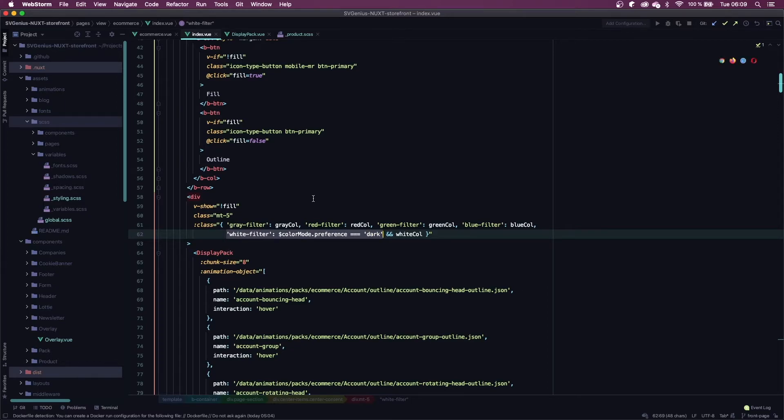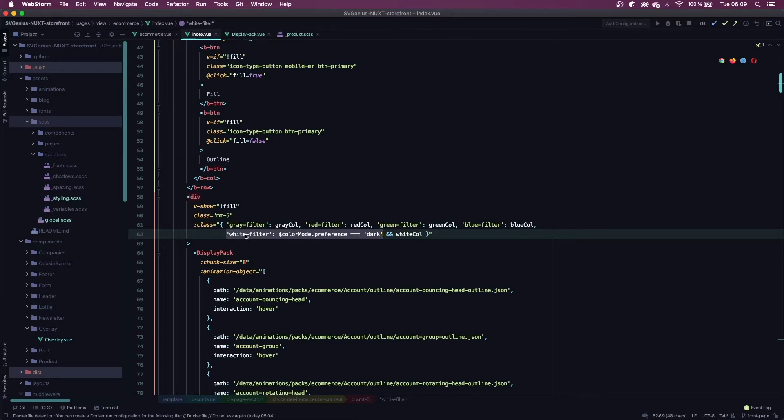Obviously if you're not using Nuxt you're going to have to figure that out because everything is different, but the basic idea still applies. All you do is apply your filter class whenever dark mode is activated.